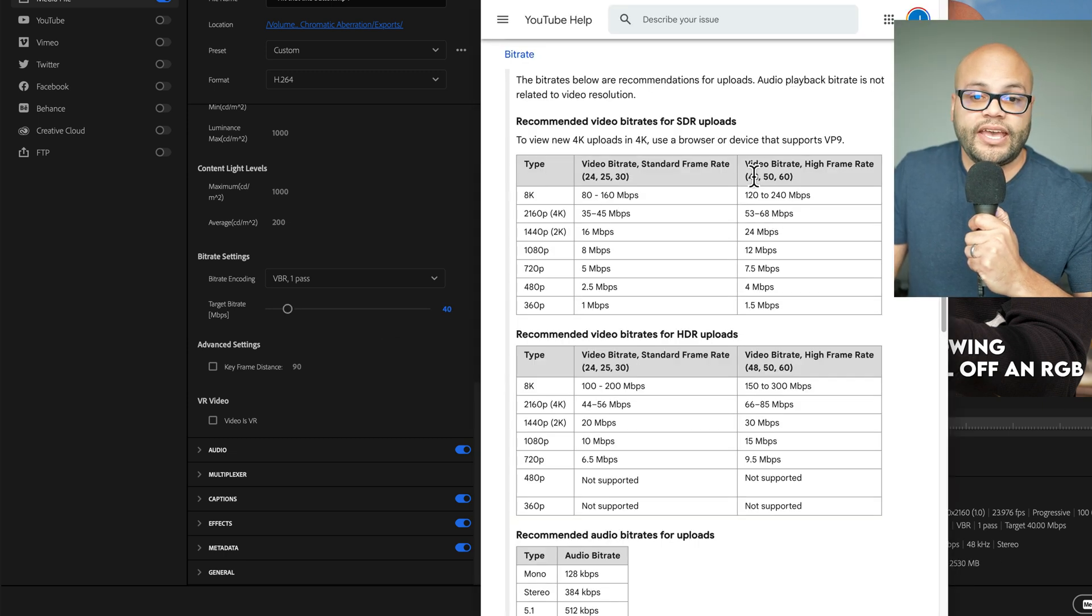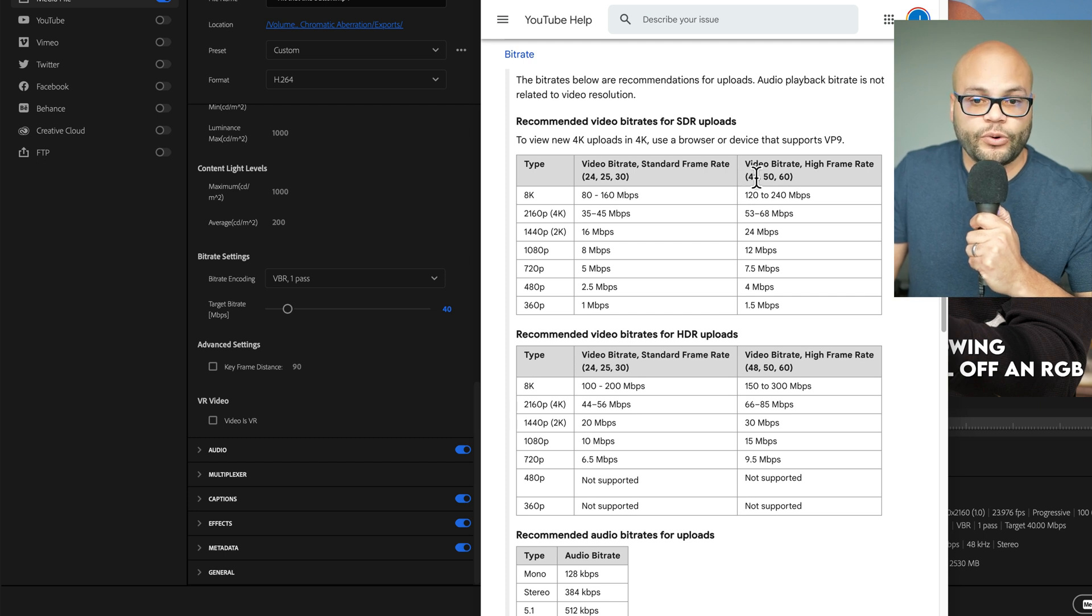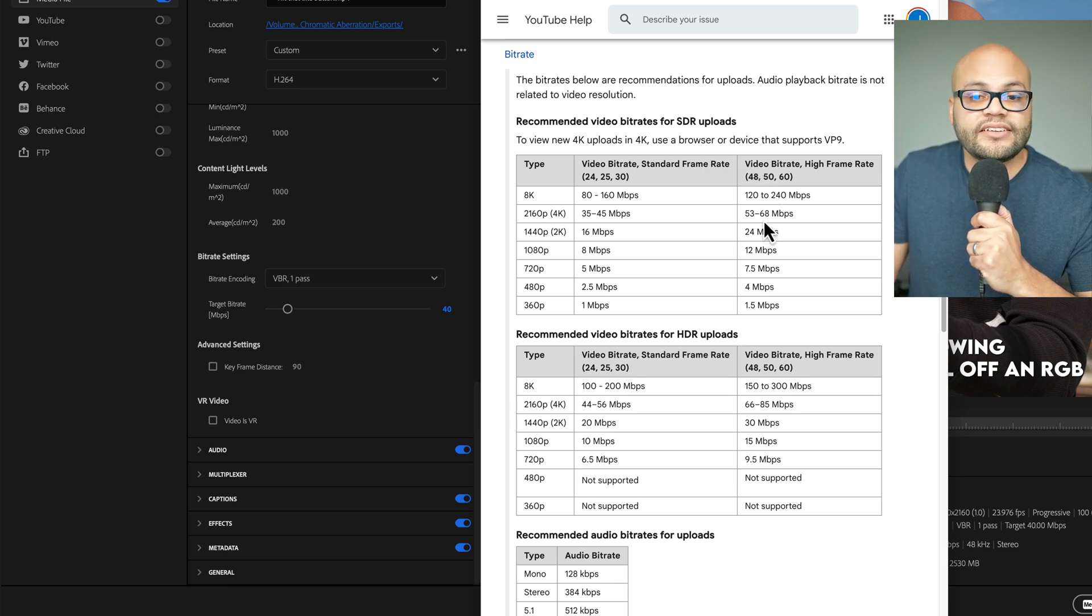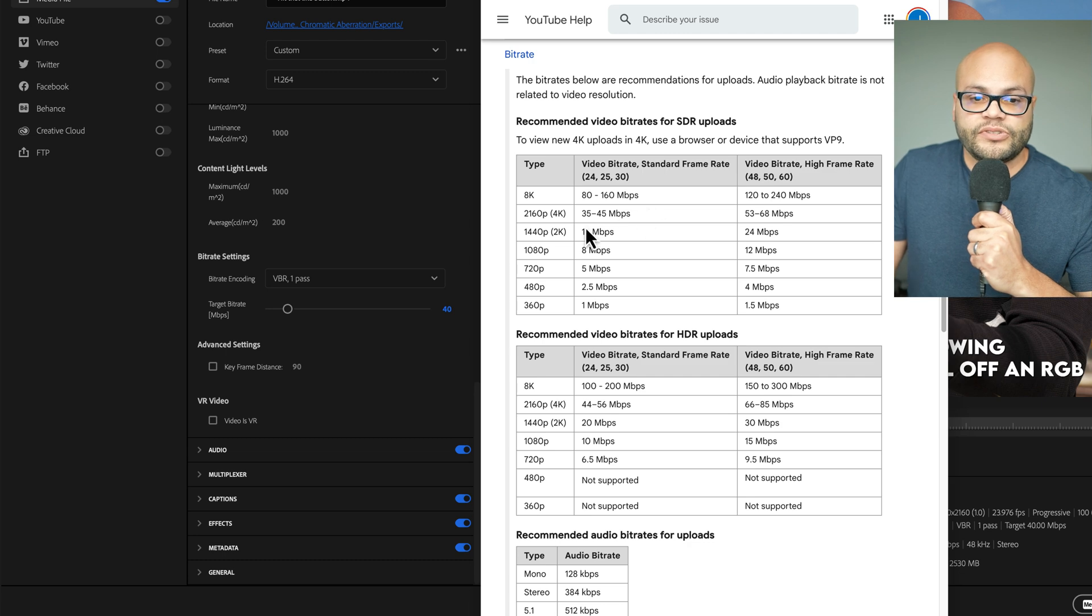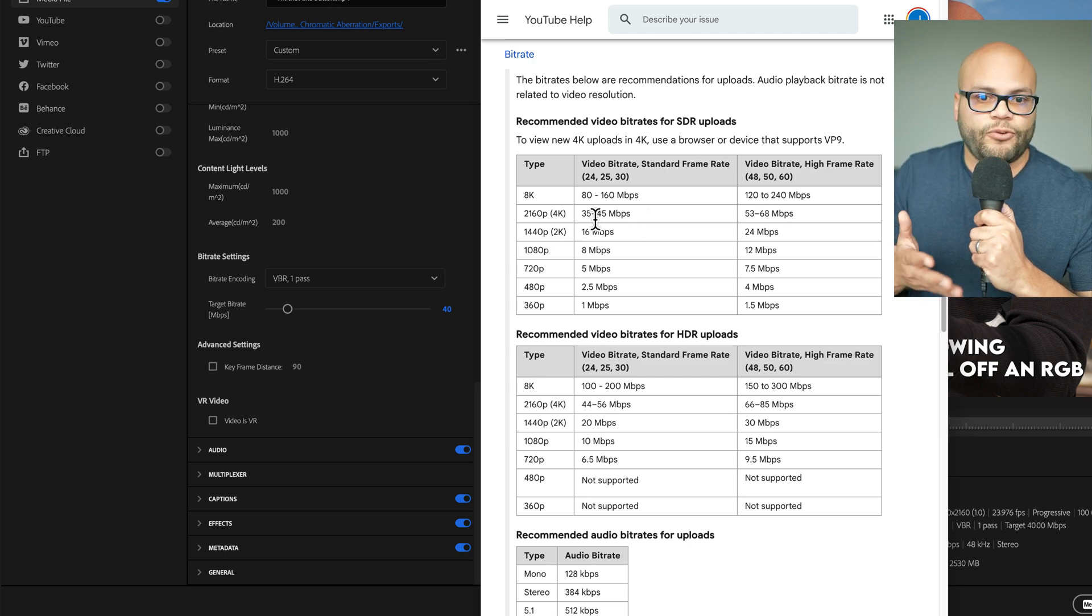Let's say you have a higher frame rate video of 48, 50, or 60. Stick to these numbers. Don't stick to that 40.